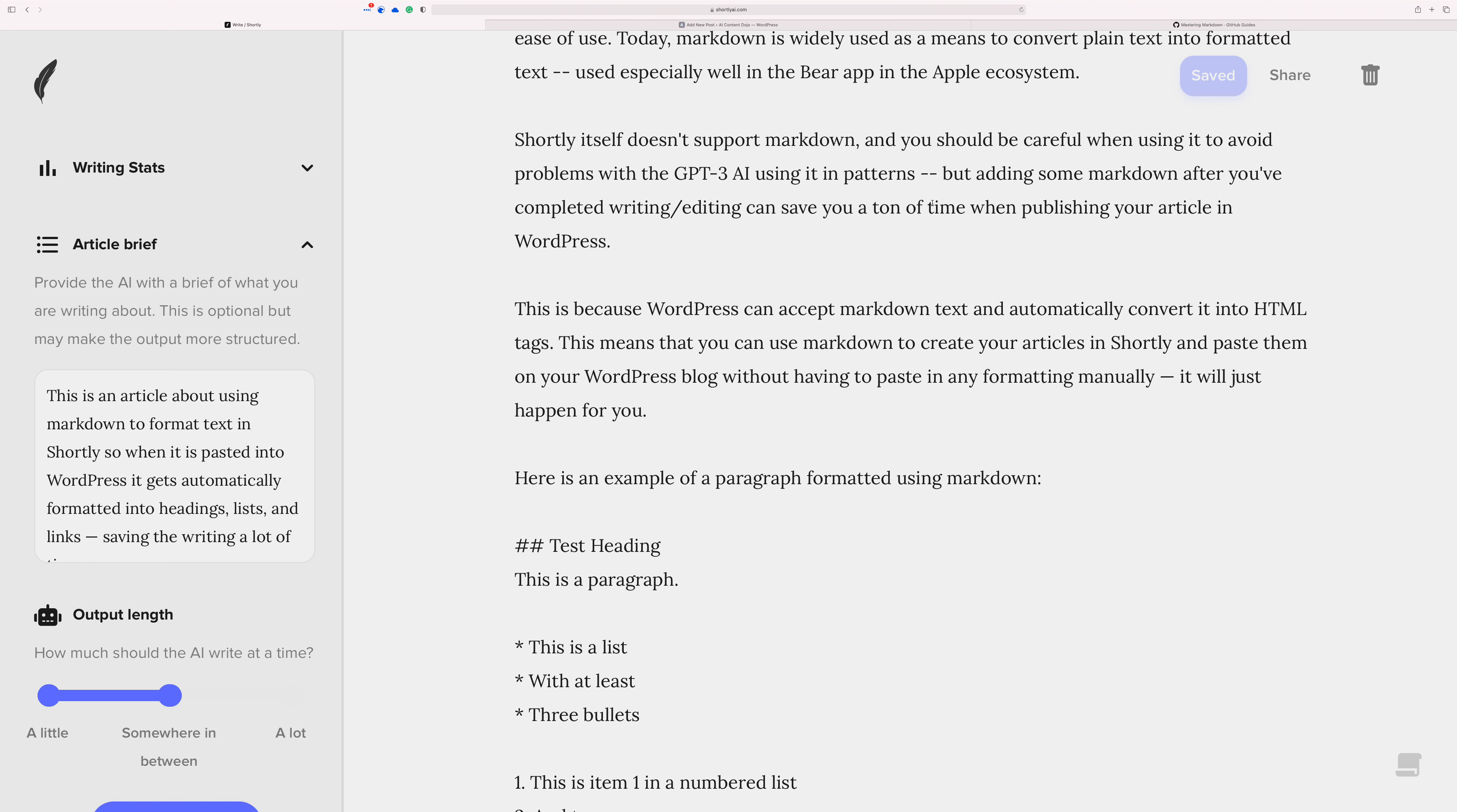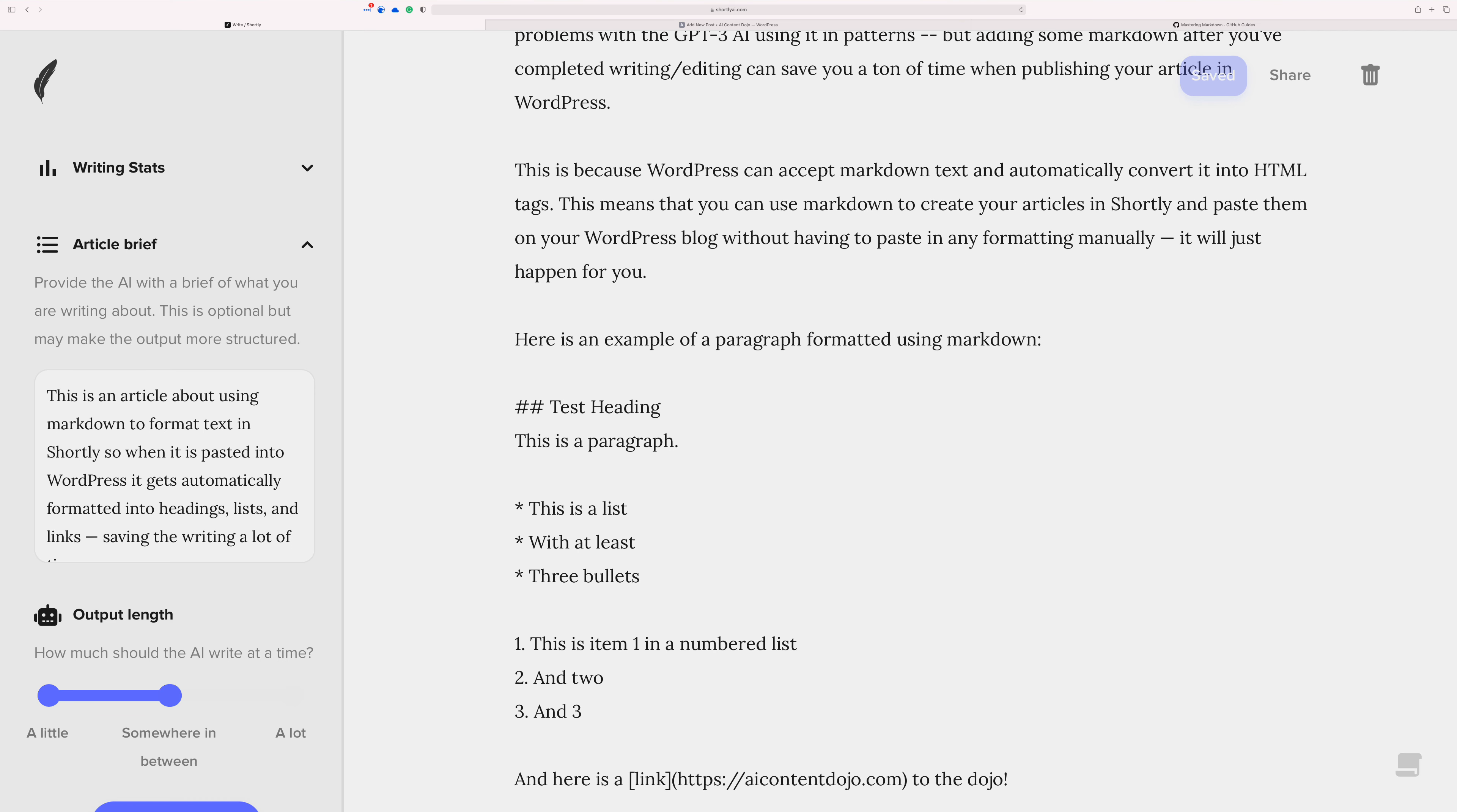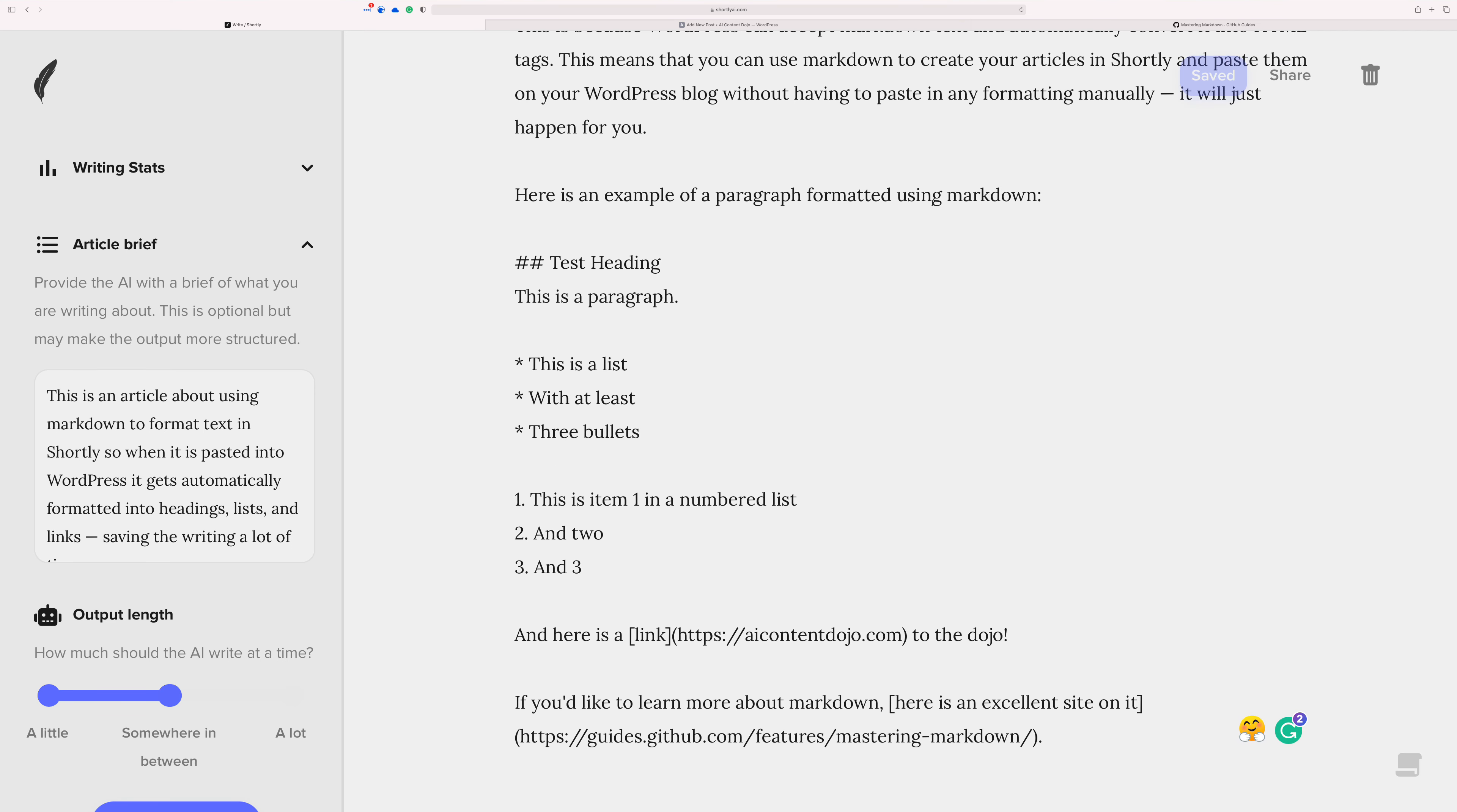So Shortly, like I said, Shortly itself doesn't really support markdown, but you can use this as a nice hack. So markdown looks like this down here below in this article.